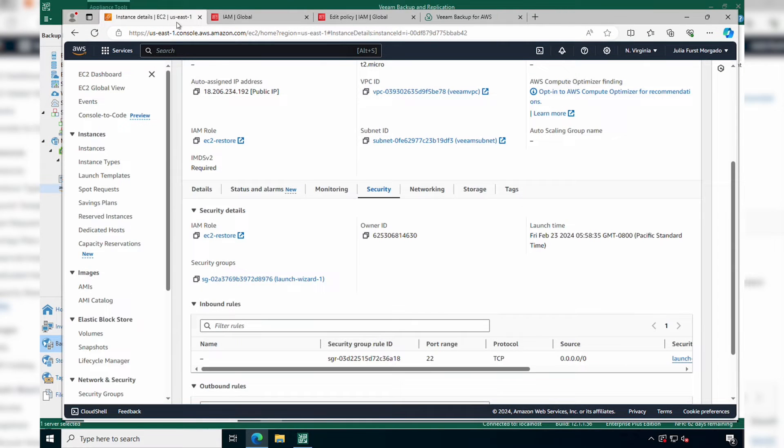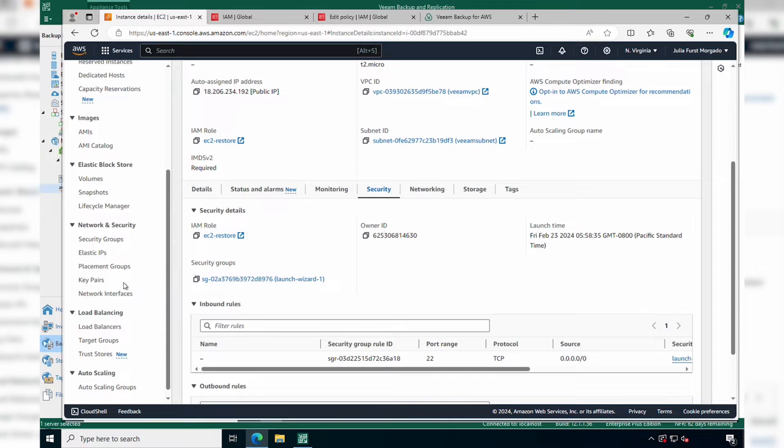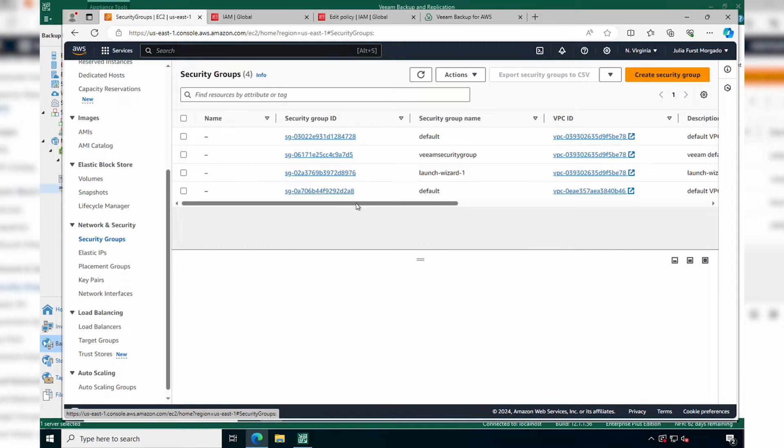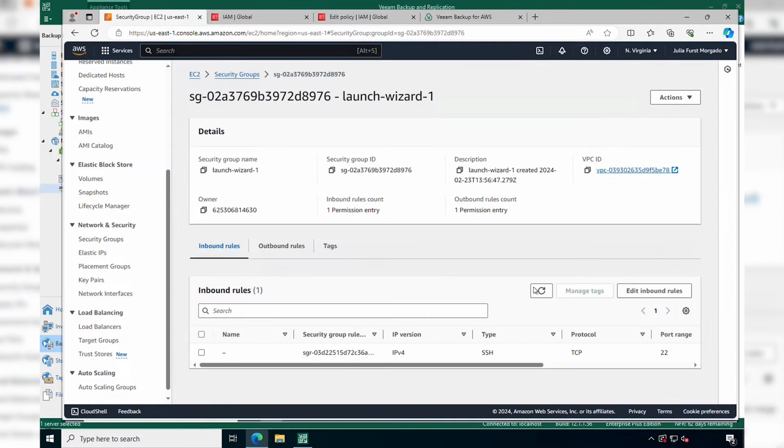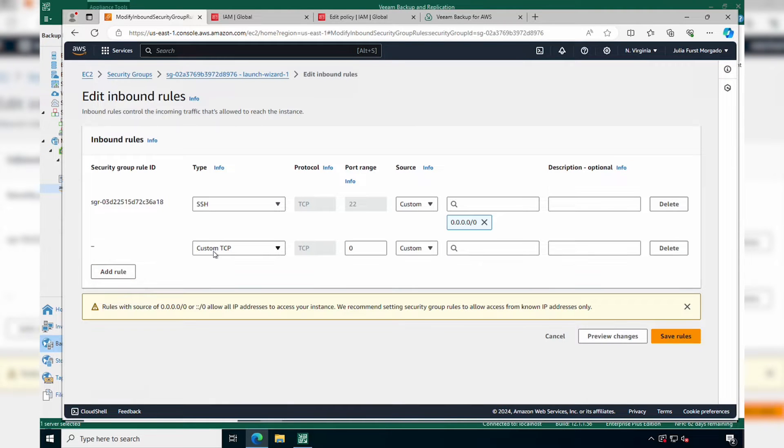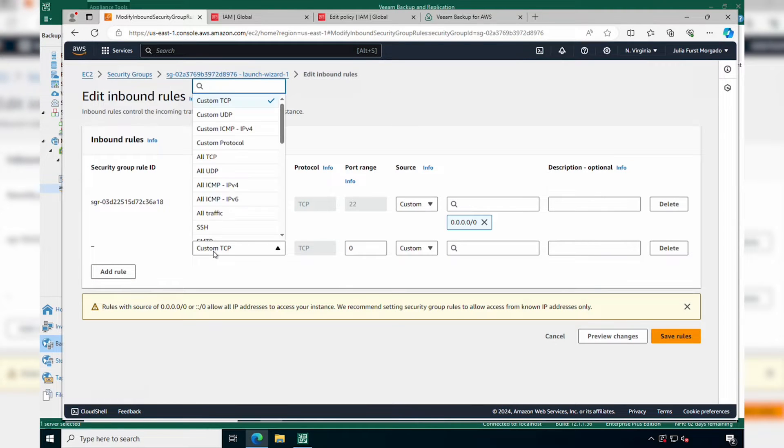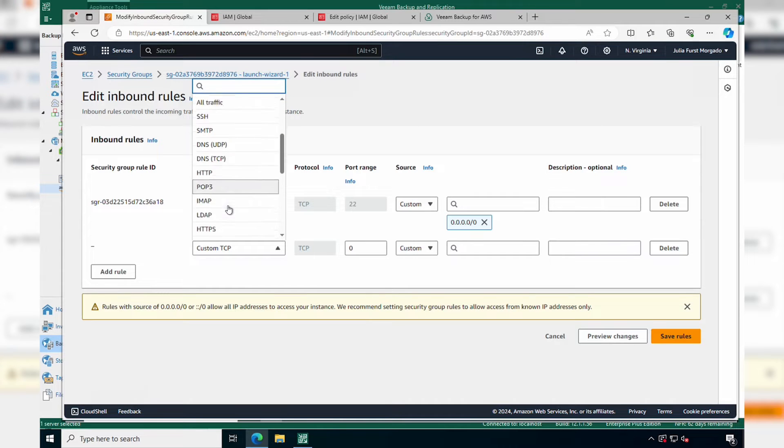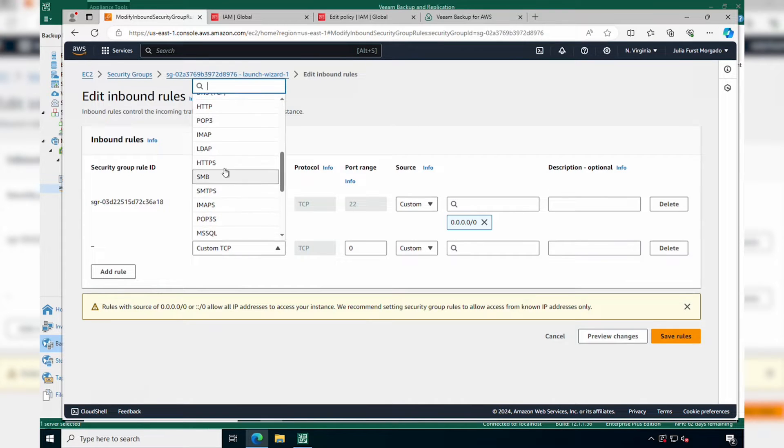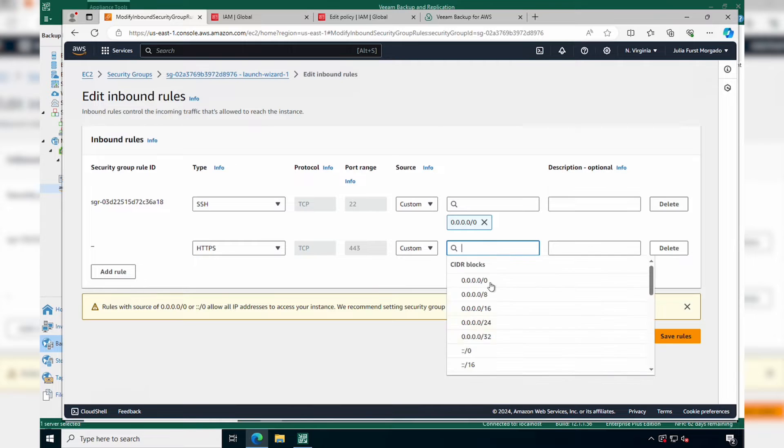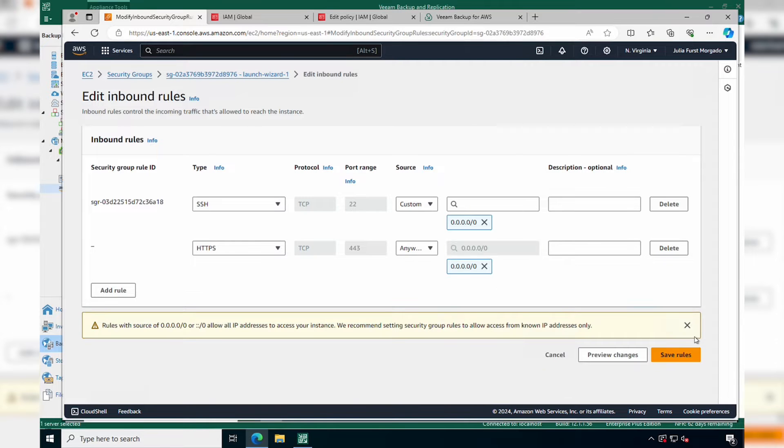Another thing that you must do is edit the security group associated with the worker instance to add an inbound role that allows HTTPS traffic, port 443, to pass through. Otherwise, any attempts to access the recovery browser will be blocked by the security group's firewall settings.